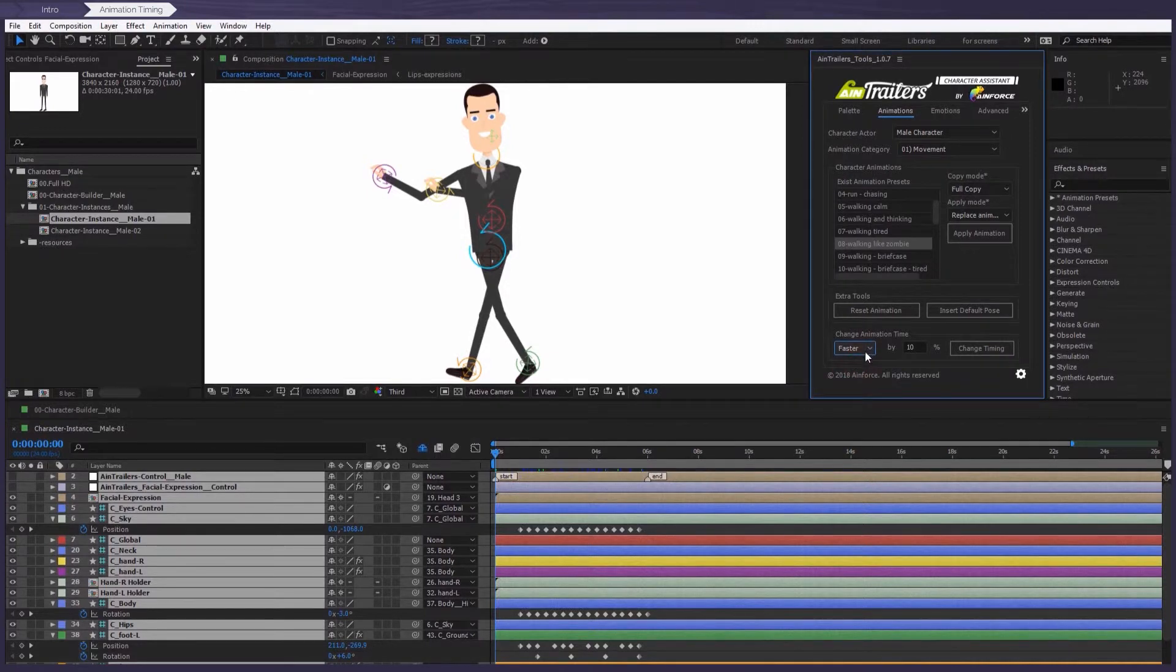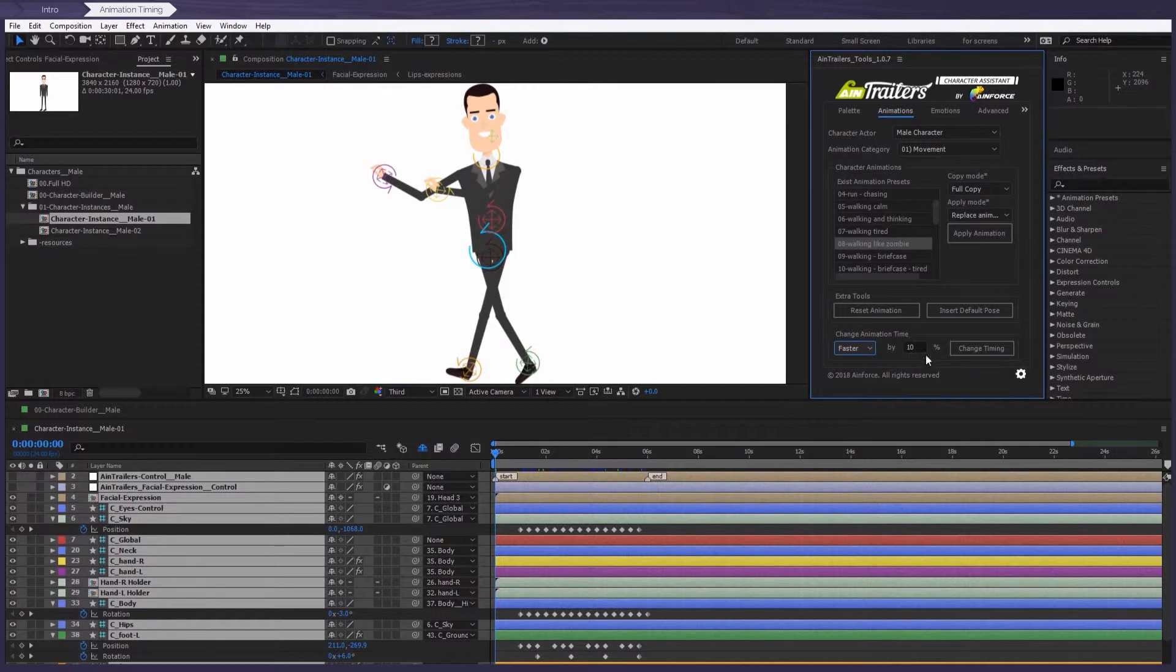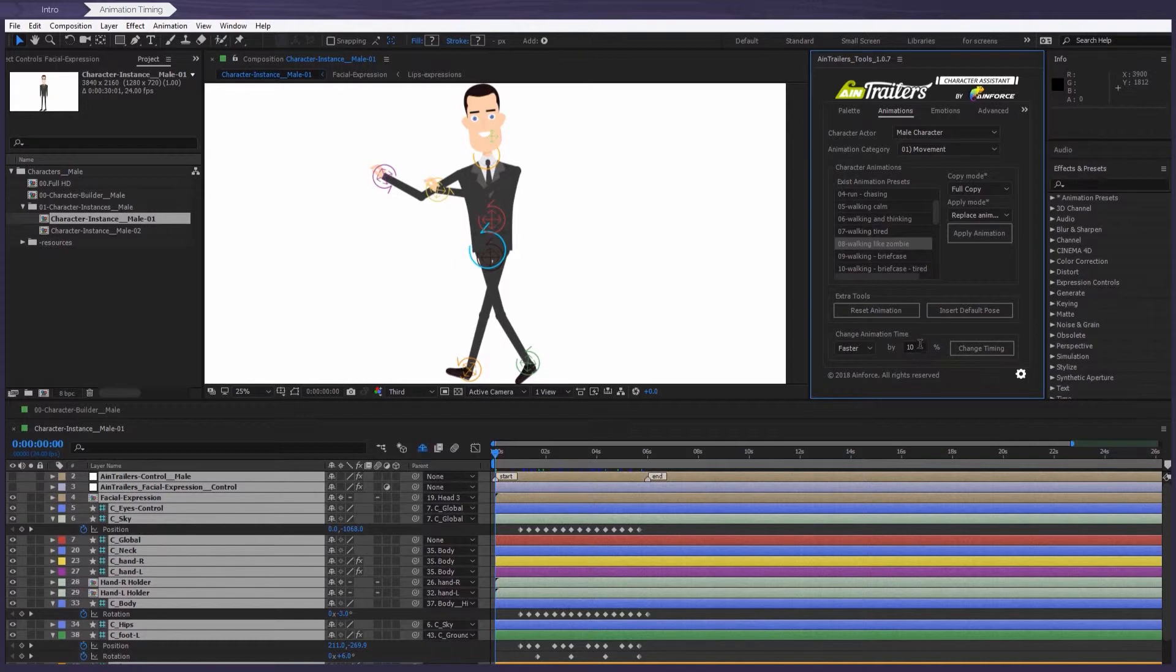Next, we need to enter a value which will change the animation time. So let's make the animation two times faster. So for this, you need to enter a value of 50.